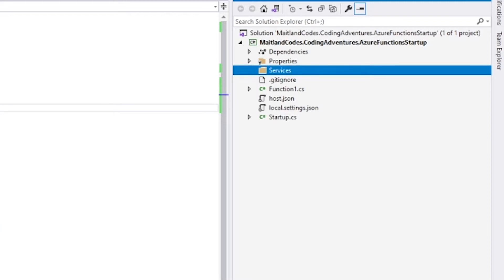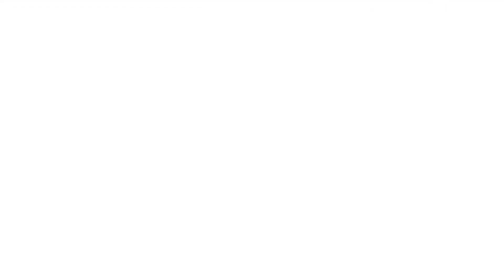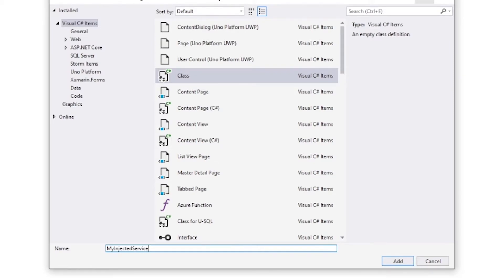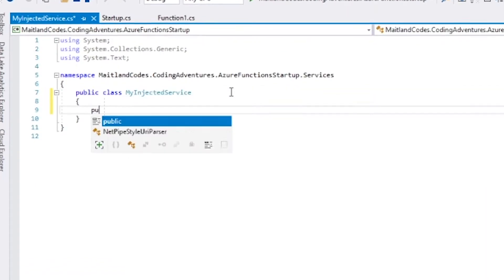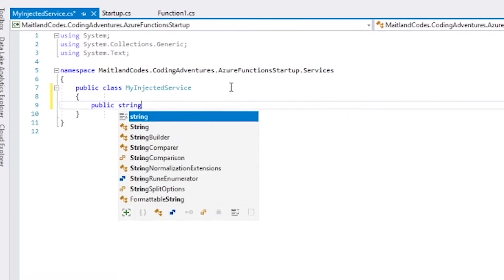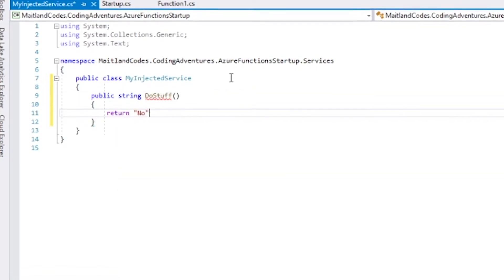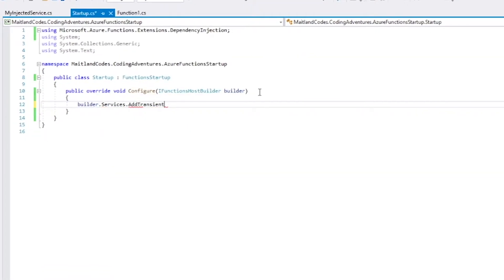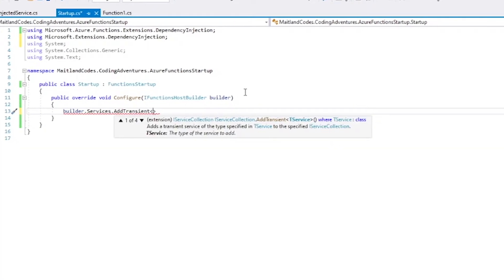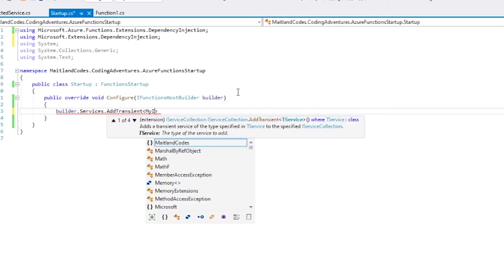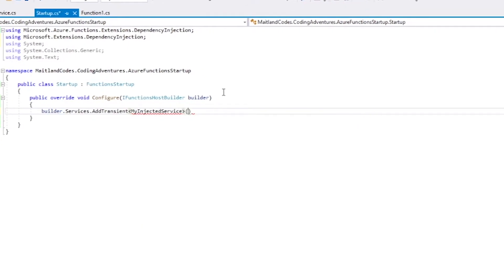And then for demonstration purposes I'm going to create a services folder with my own frisky little service inside it: MyInjectedService. Then from here we're going to go back to our startup and add it as a transient service so we can actually utilize it in our dependency injection engine.